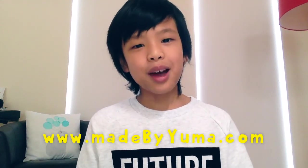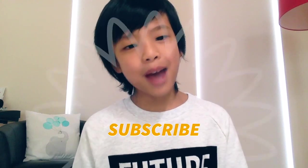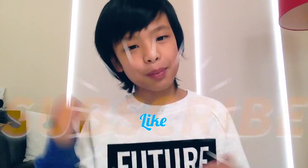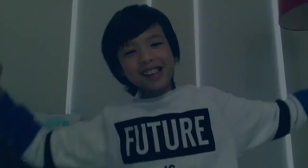For more, visit my website at www.madebyyuma.com. And my Twitter is at Yuma Soerianto. Also, please hit the subscribe and like button. And goodbye. Bye. Thank you.